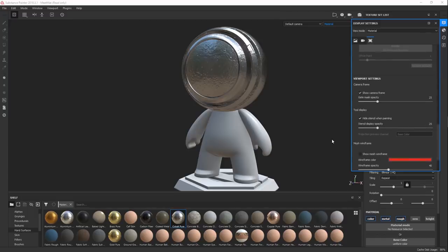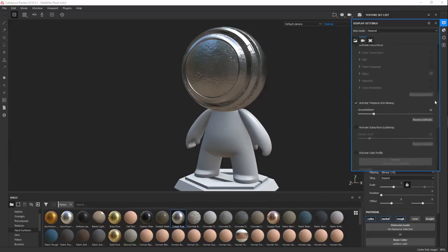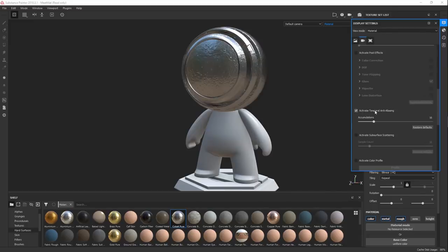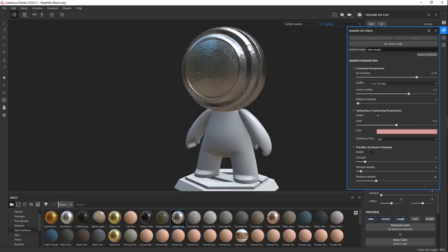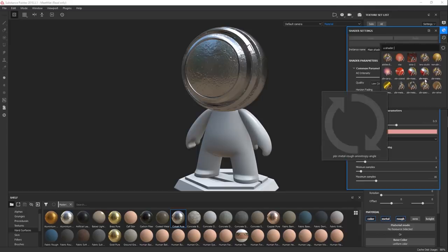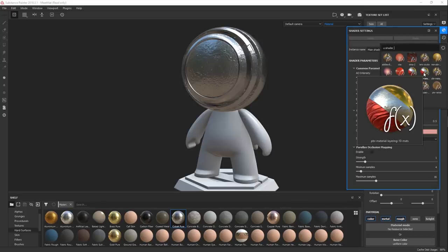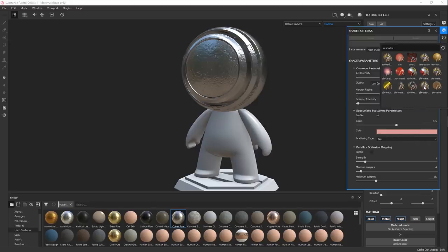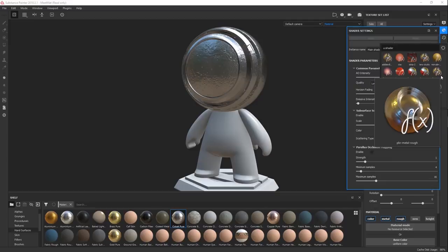Everything else down here, we're going to be covering more in our IRAY chapter. Painter has a really, really good render engine called IRAY, which is super cool, but we have a whole chapter dedicated to that. This one — Activate Temporal Anti-Aliasing — make sure this is enabled. This is one of those 'make it good' buttons; it just makes it a lot easier to see your textures and was very recently introduced in Painter. Then we have the shader settings. When you set up the project — which we're going to be doing in the fan chapter — you're going to be setting which shader you want to base it on. We're going to be using Metal Roughness.